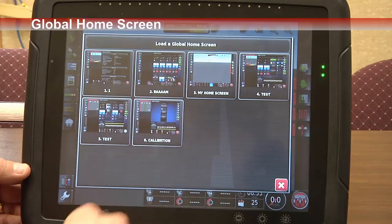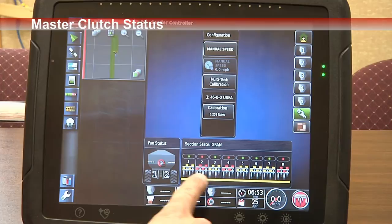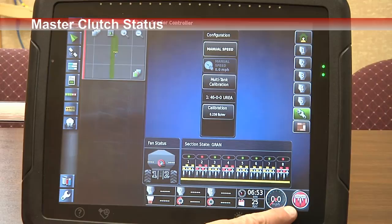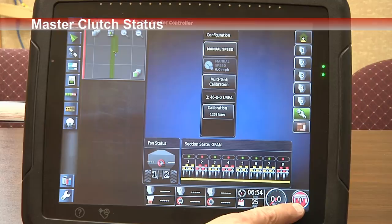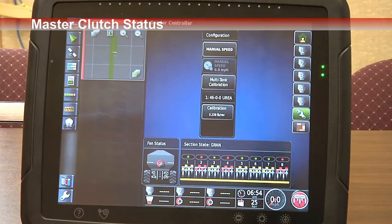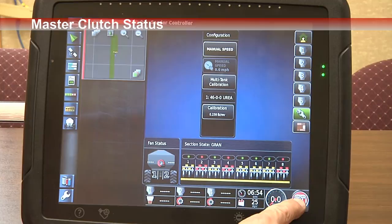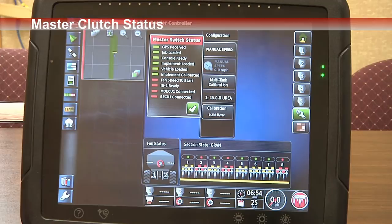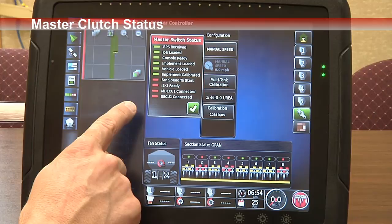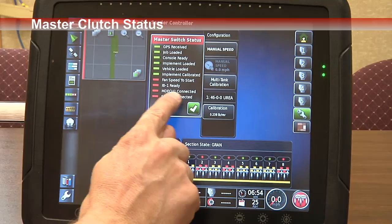Also on our X30, down at the bottom right-hand corner, is our master clutch status. Green is when it's on, white indicates a ready state, and red indicates that something is not set up properly. When it's red, you simply engage your master clutch by either touching the virtual screen if it's set up that way, the remote master switch, or the implement switch, and it tells you what you do not have set up to proceed.